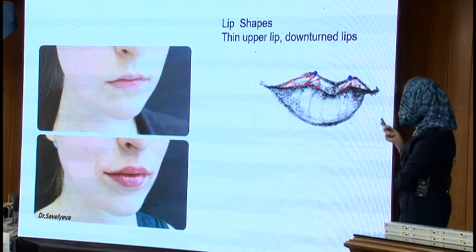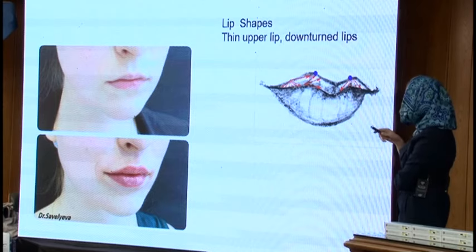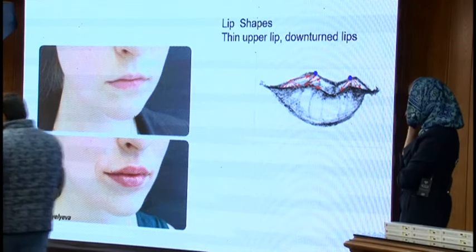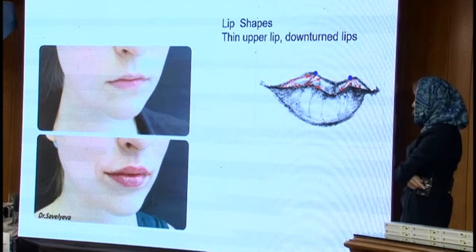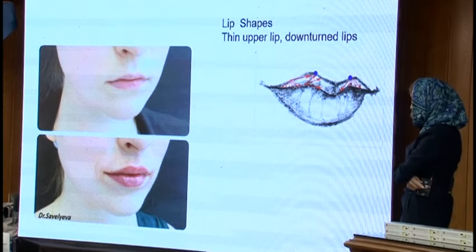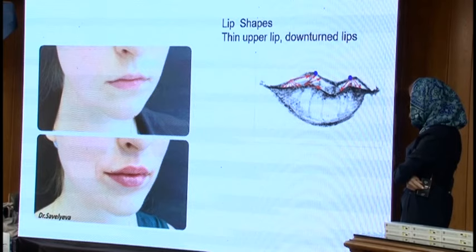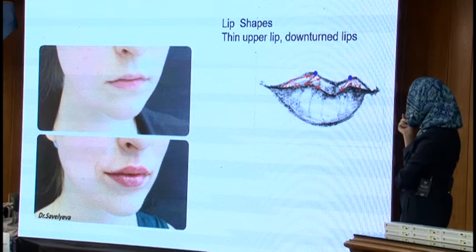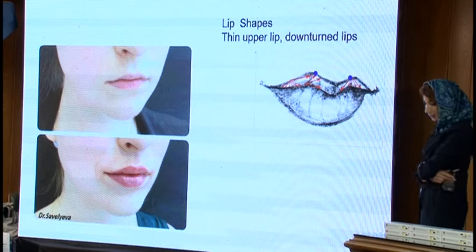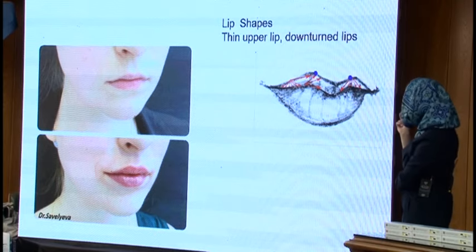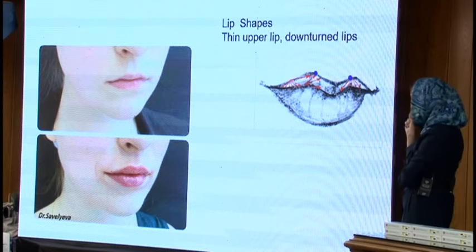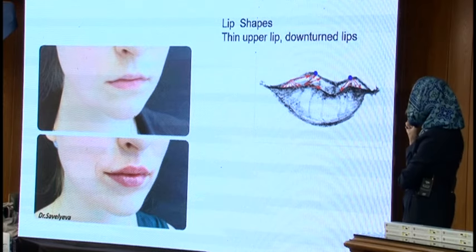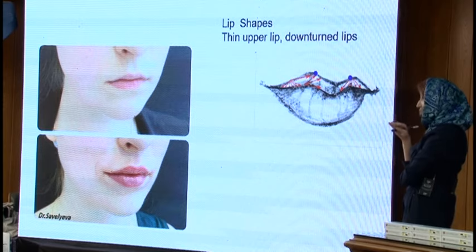The next case: thin upper lip with downturned corner lips. Even in young people, we see downturned corners of the lip — this is very popular in Russia. On the picture, you can see the technique for the injection. For all these injections I use a 30G needle, not 27. For me, it's more polite to the patient, less painful. You do the injection 2mm deep in the medium layer of the skin.